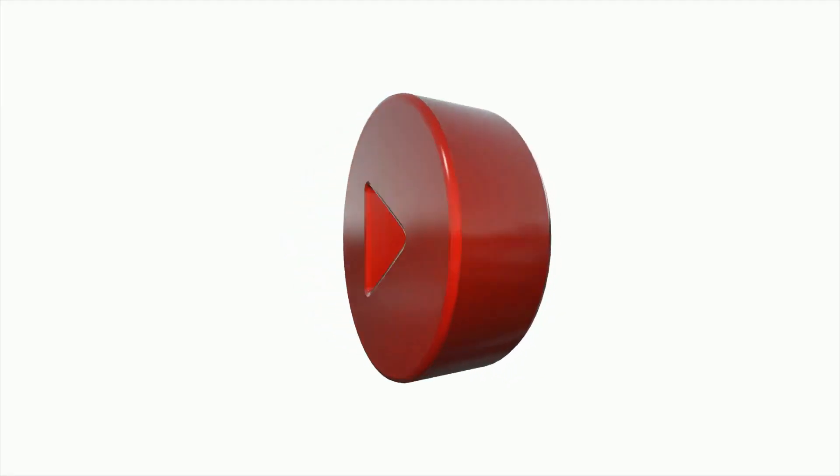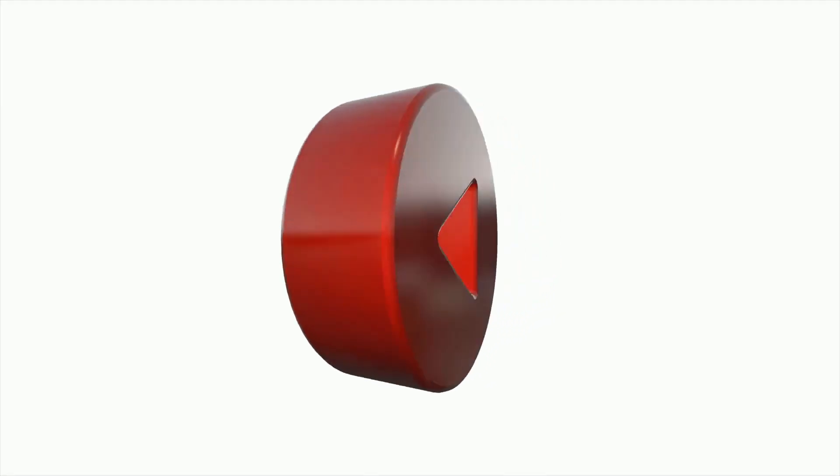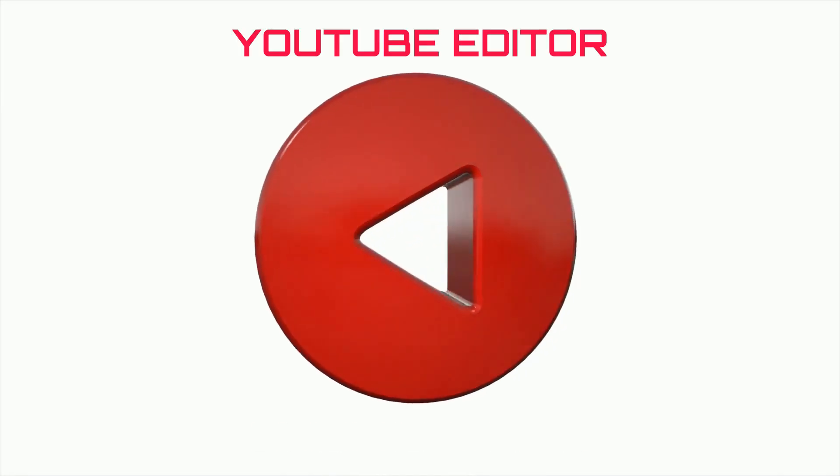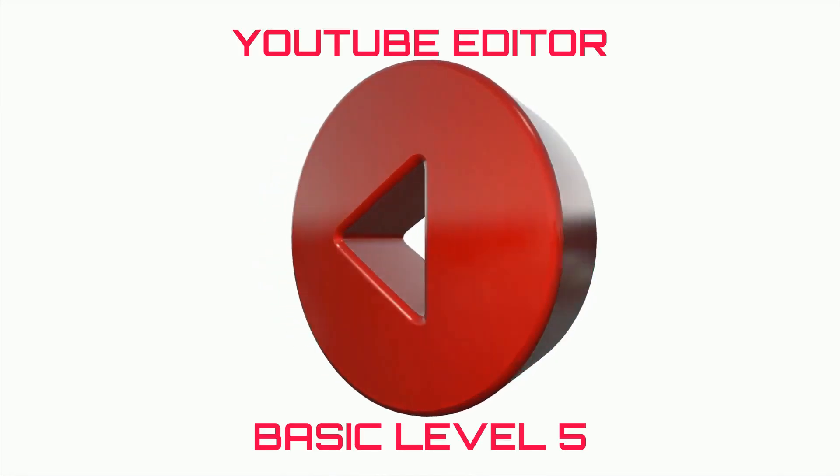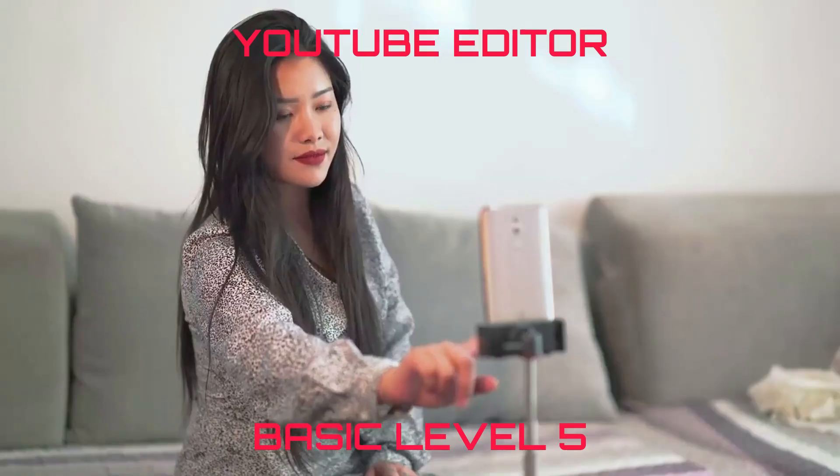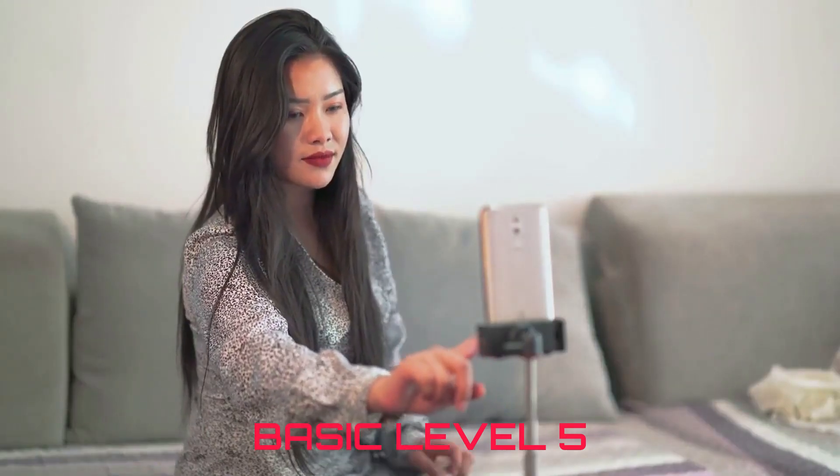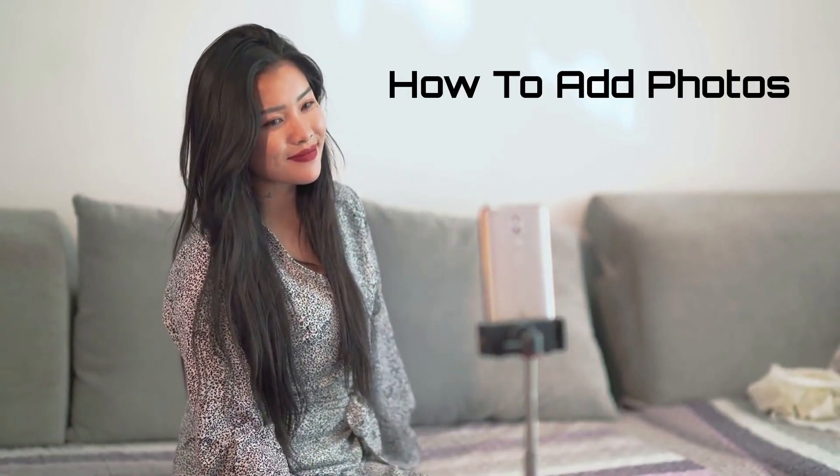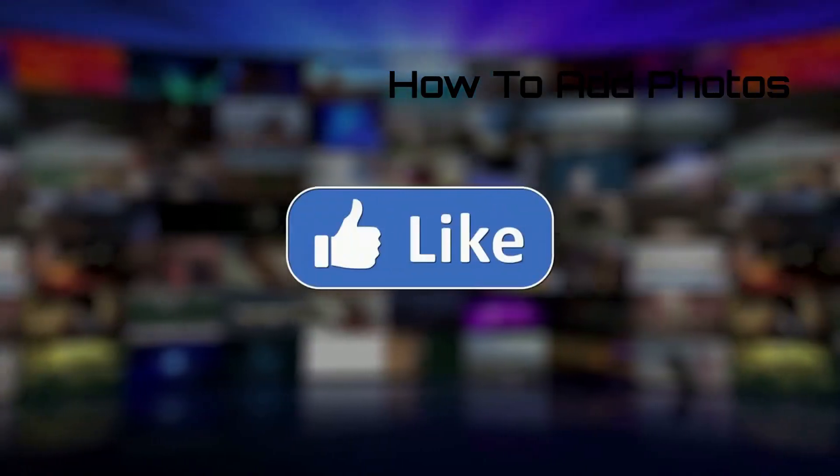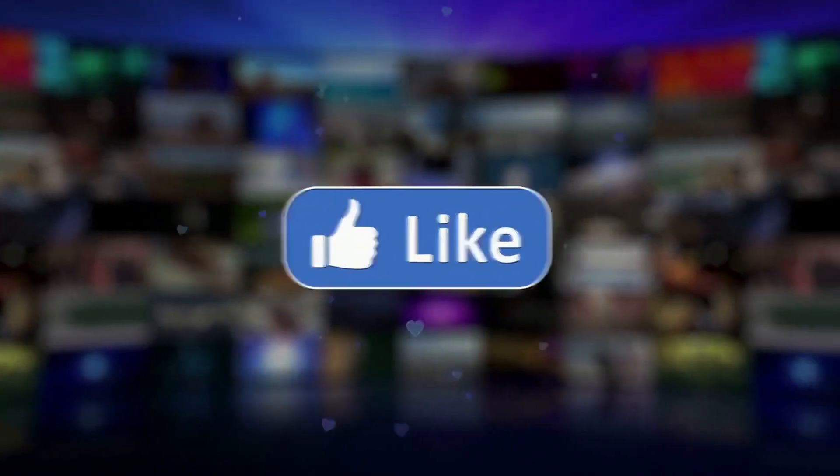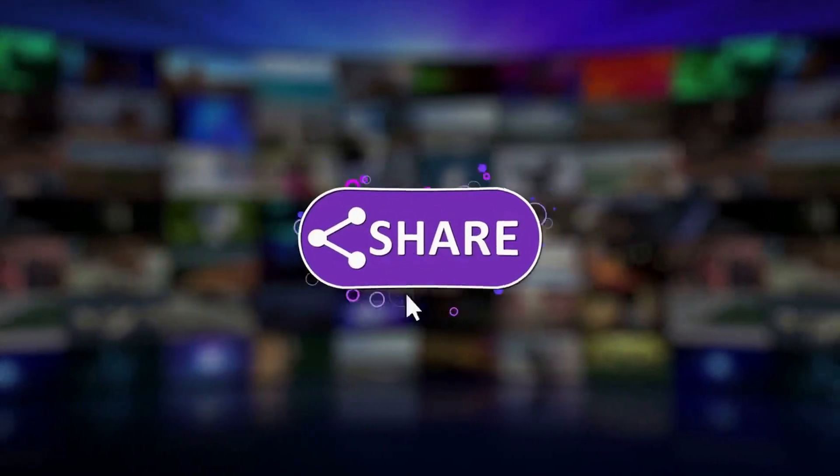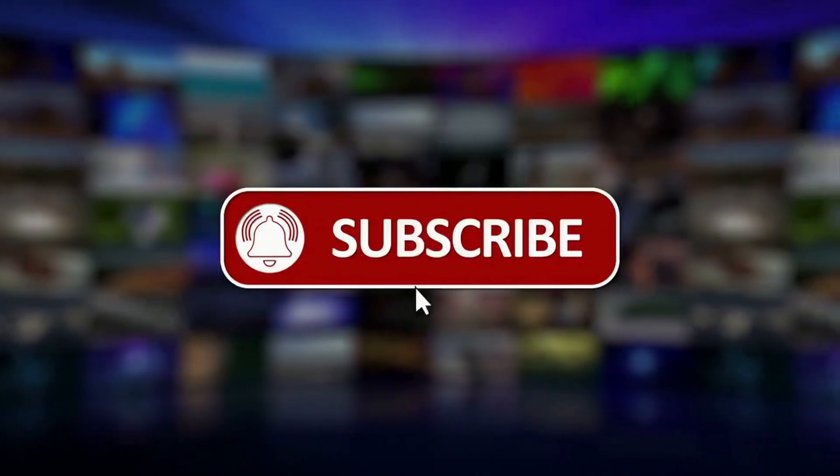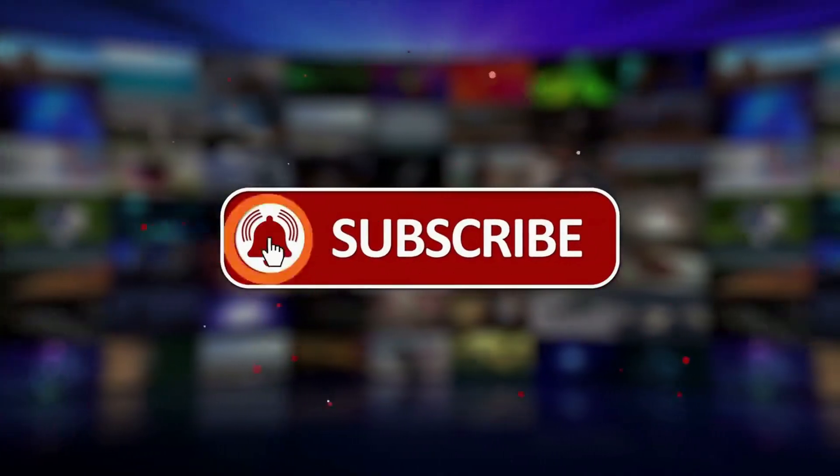Hello ladies and gentlemen, and welcome back to YouTube Editor Basic Level 5. In our fourth video, I showed you how you can add photos using the YouTube editor interface. If you have not watched that video in Basic Level 4, be sure to watch it so that you don't miss any important step-by-step YouTube editing tutorial.